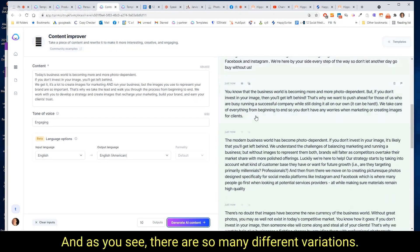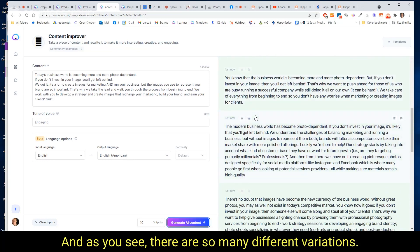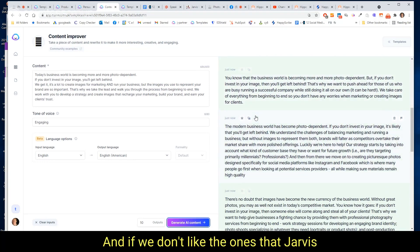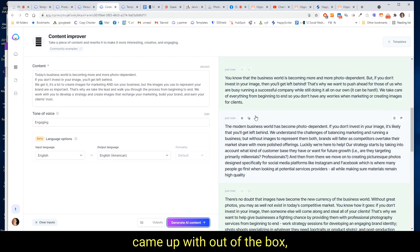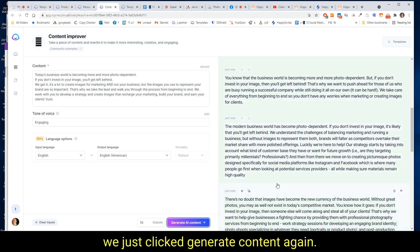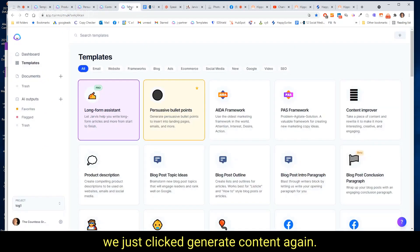And as you see, there are so many different variations. And if we don't like the ones that Jarvis came up with out of the box, we just click generate AI content again.